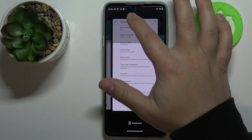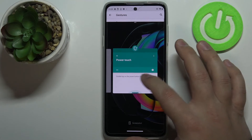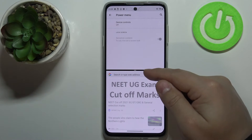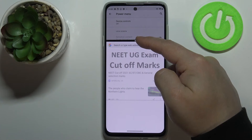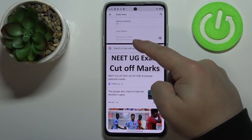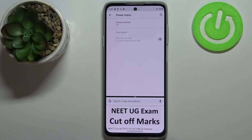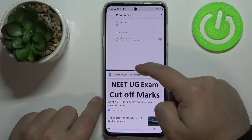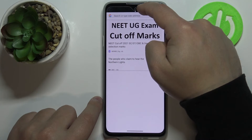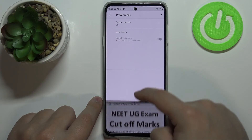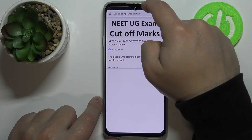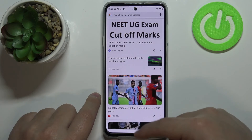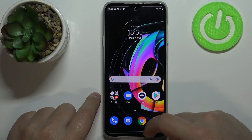You can change the ratio of the apps in split screen by pressing and holding on the black border and dragging it — drag to the top to give more space to Chrome, or drag to the bottom to give more space to settings. To close split screen, drag the border all the way to the top or bottom of the screen depending on which app you want to close.